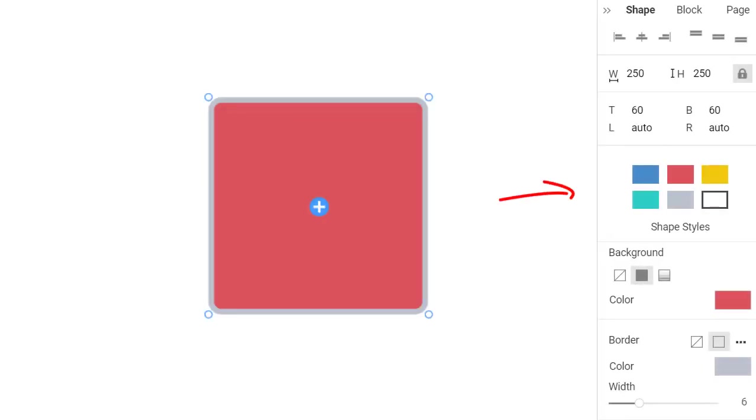Go back to the shape properties in the property panel. You can lock and unlock the shape proportions by clicking on the lock icon. Unlock and resize the shape.